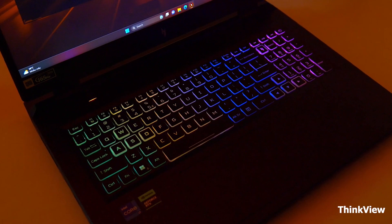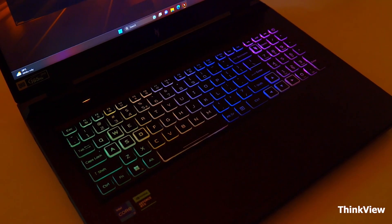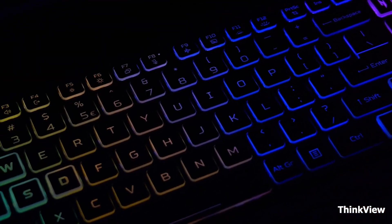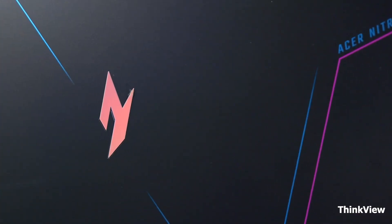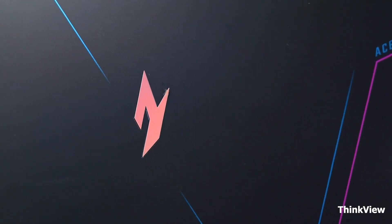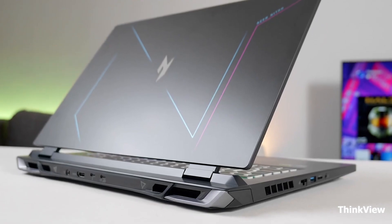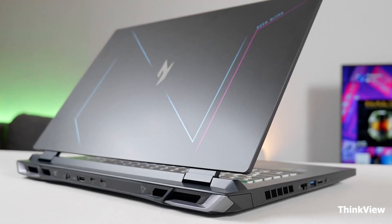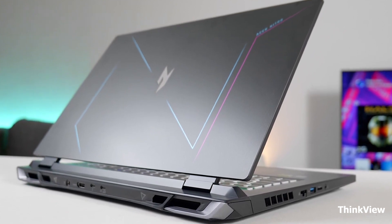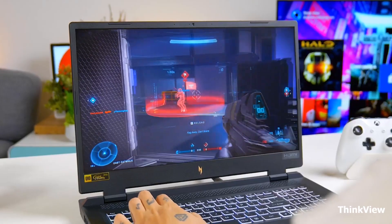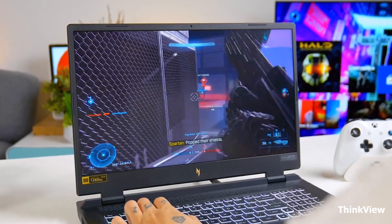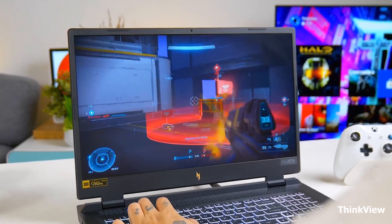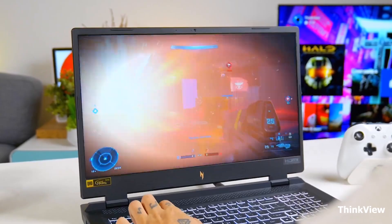Plus, with 16GB of DDR5 RAM and a 1TB SSD, you've got plenty of space for all your games and files. This laptop is ideal for gamers who prioritize a large display and enjoy the extra screen real estate. It's also a great choice for those who value the latest DDR5 RAM technology.